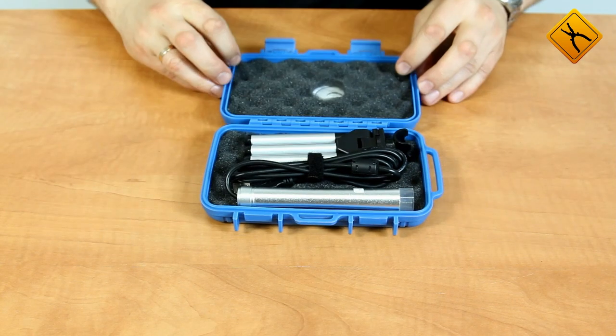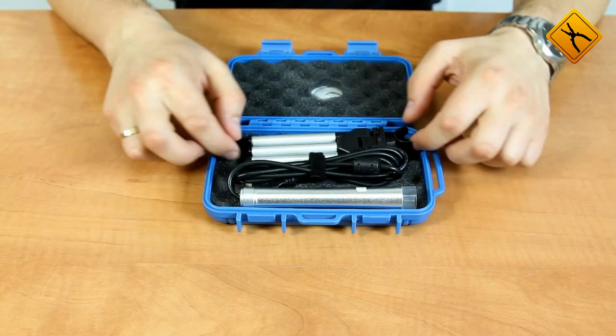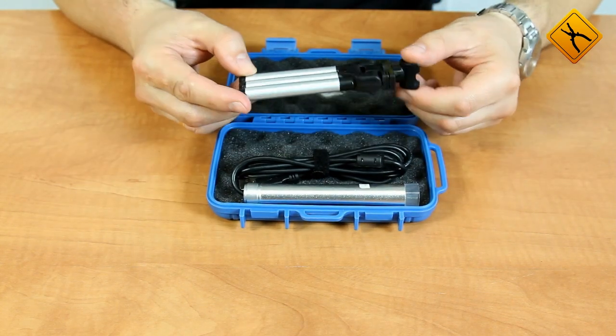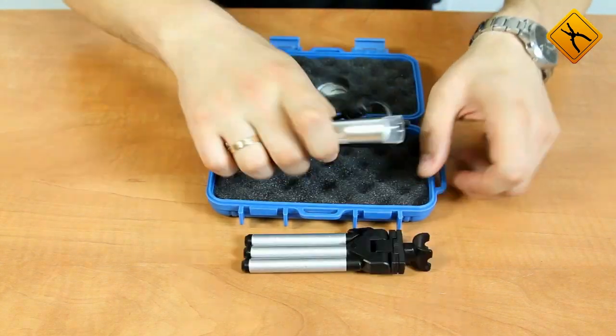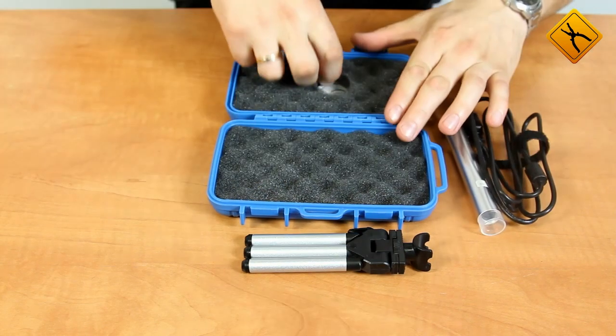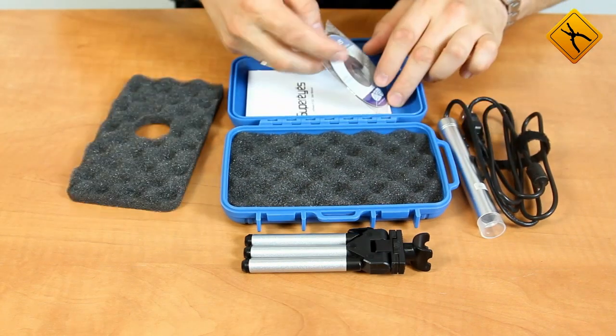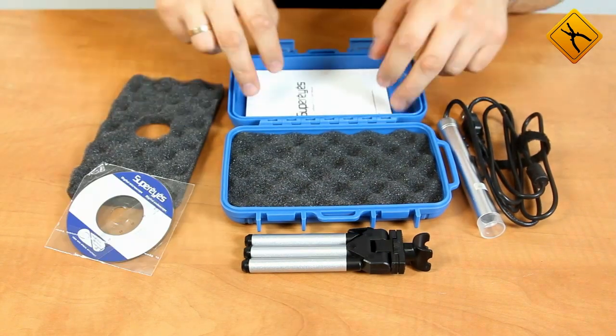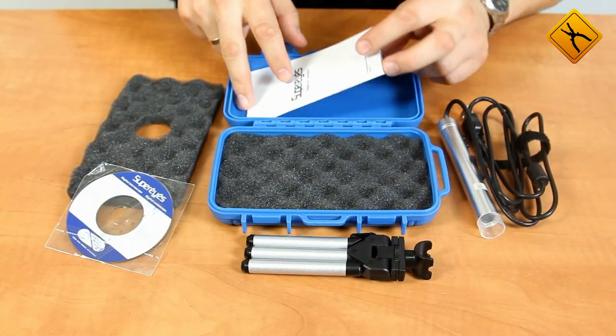The microscope is delivered in a small plastic case. Inside we find a tripod, the microscope itself, a software CD, and a user manual in English.